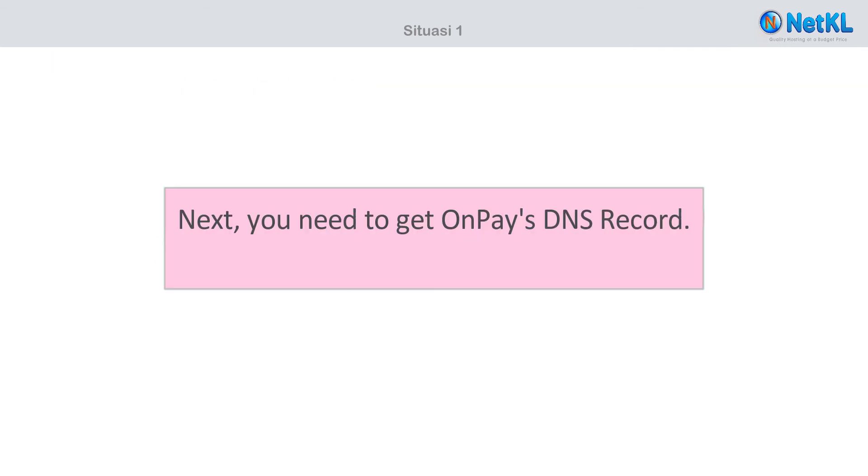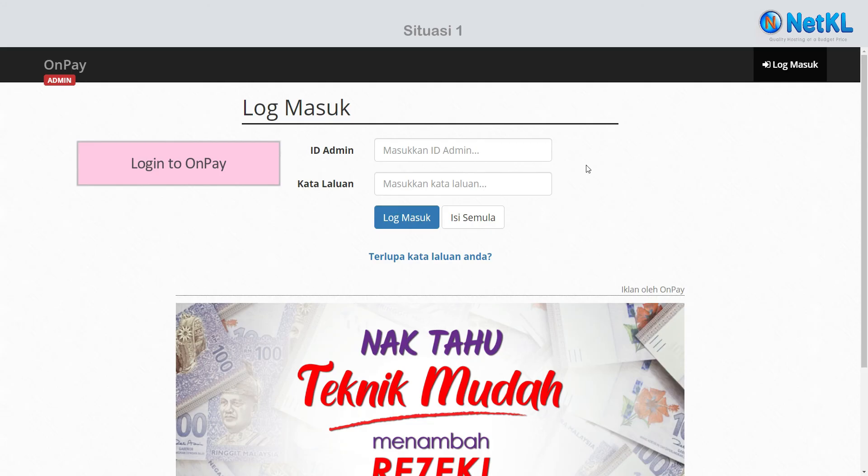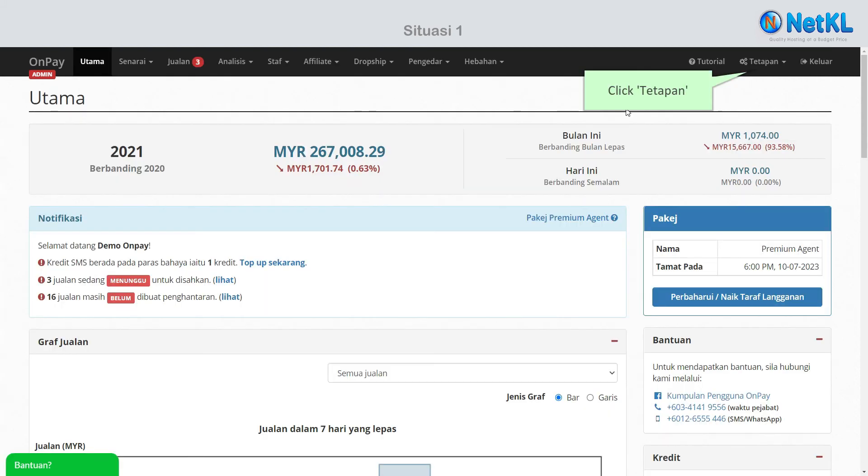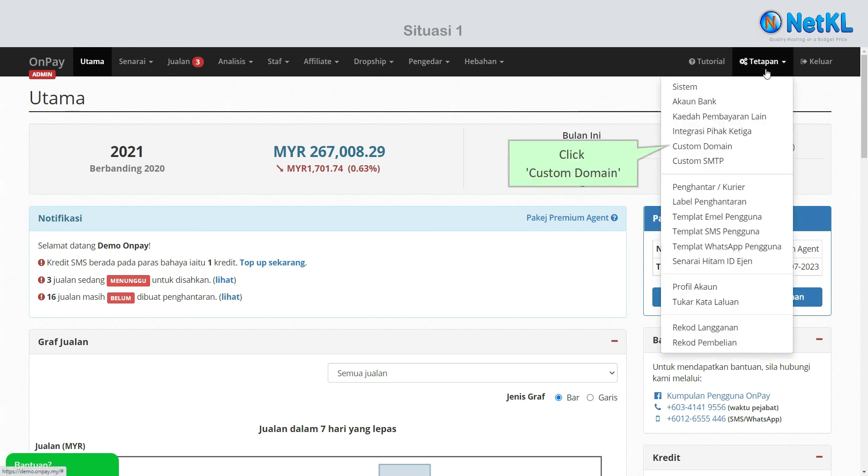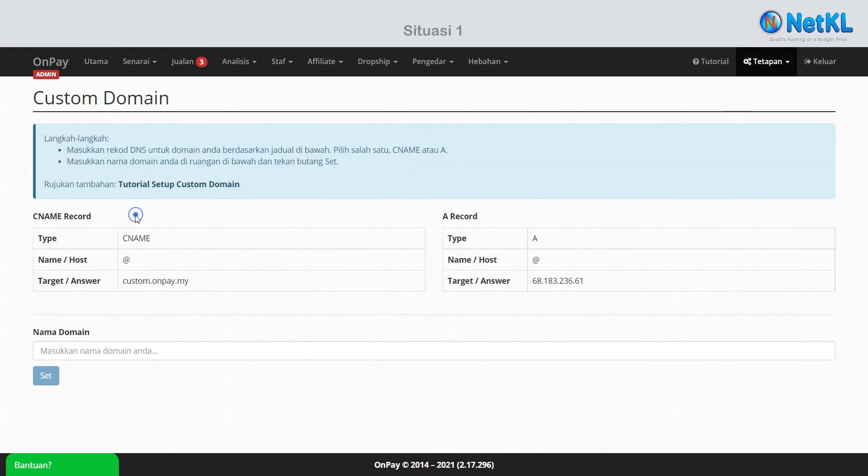Next, you need to get OnPay's DNS record. Here's how to get it - here's the instruction from OnPay.